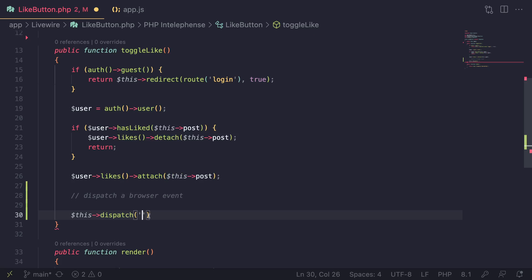We're going to say this.dispatch. This is the new syntax or API in Livewire 3. Now for the event name, you can name it whatever you like. In this case, I'll just name it alert. It's totally up to you what kind of naming you want to follow. I'll just name it alert to keep it simple.